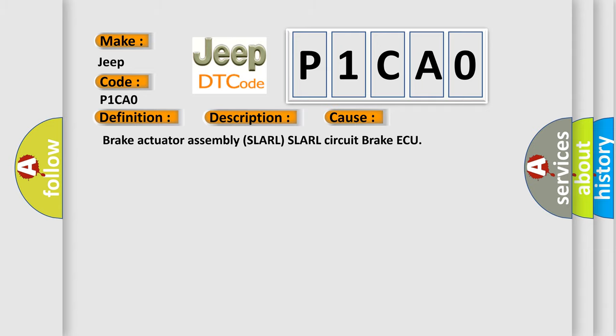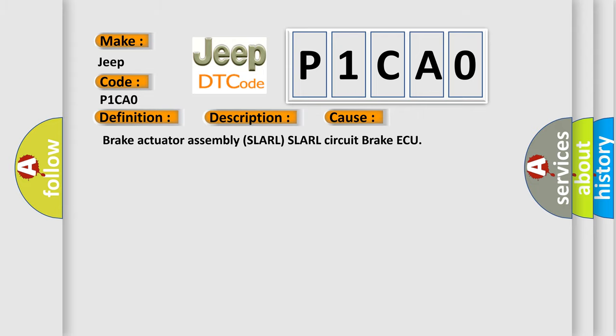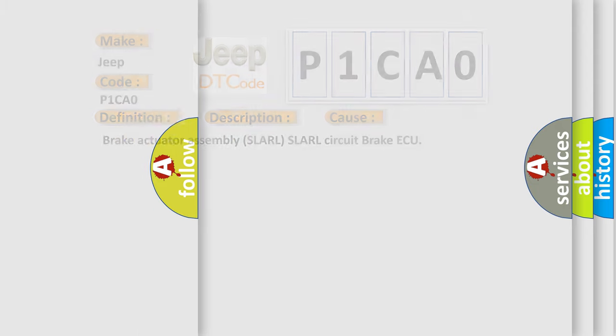Brake actuator assembly, SLA RL circuit, brake AQ. The Airbag Reset website aims to provide information in 52 languages.